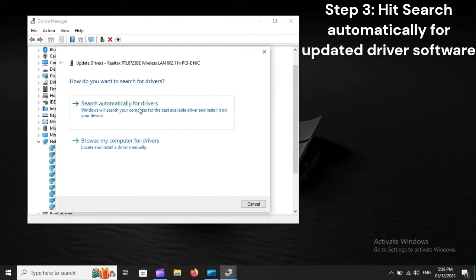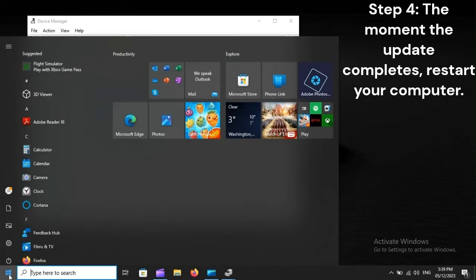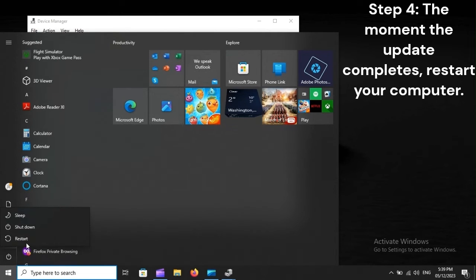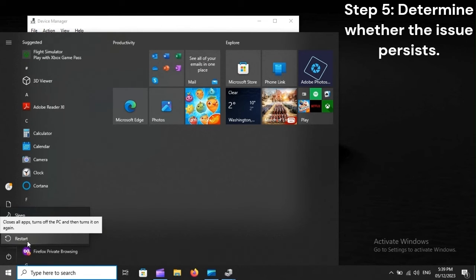Step 3: Hit Search Automatically for Updated Driver Software. Step 4: The moment the update completes, restart your computer. Step 5: Determine whether the issue persists.